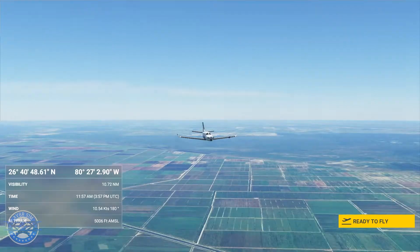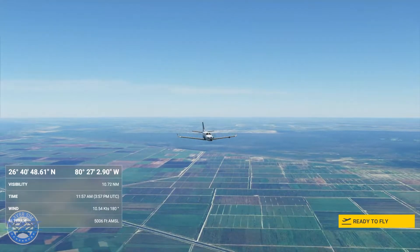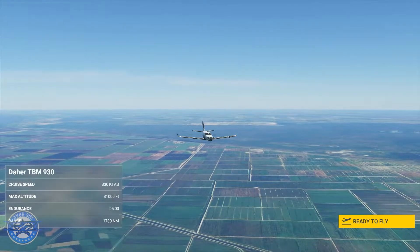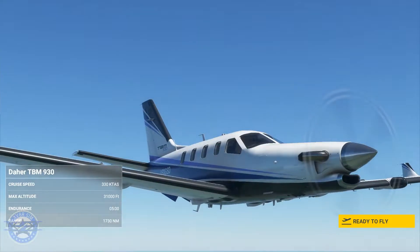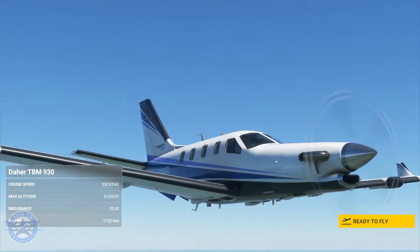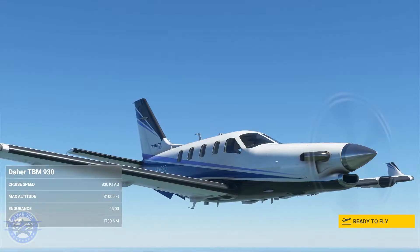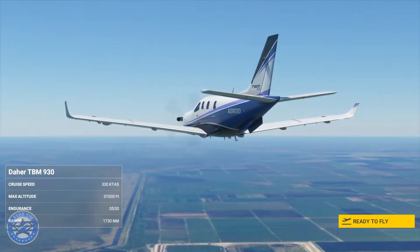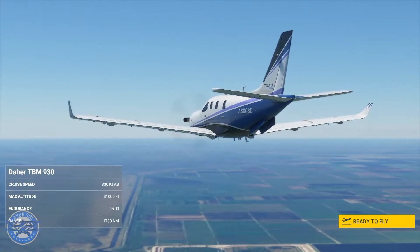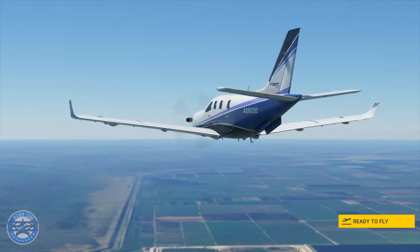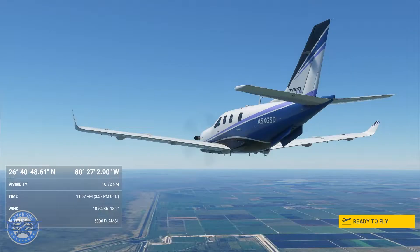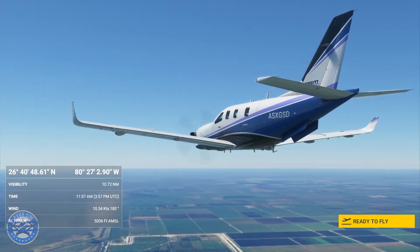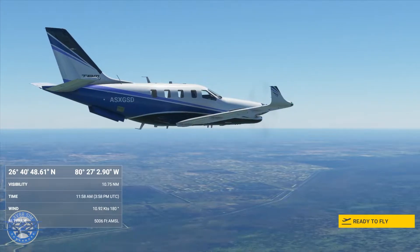Hi everyone, Aviator Sim here. Today we're back with another video — a quick tutorial on how to fly the RNAV approach. We'll be flying into Opa-locka Airport in Florida, shooting the RNAV for runway 27 right. A little background on what the RNAV approach is: the RNAV is a non-precision approach that relies on satellite navigation.